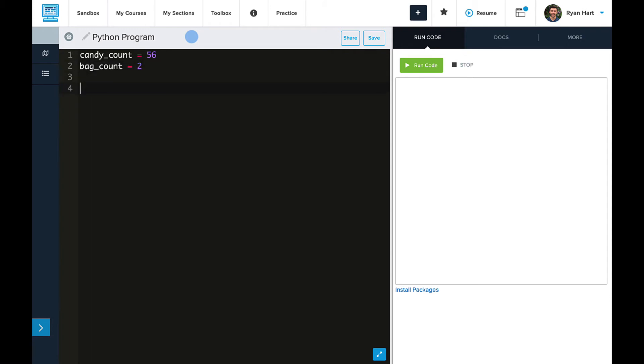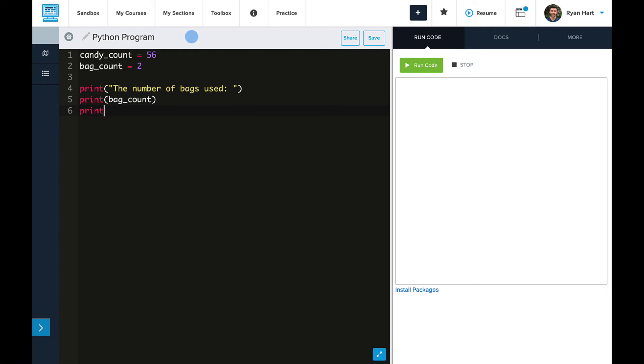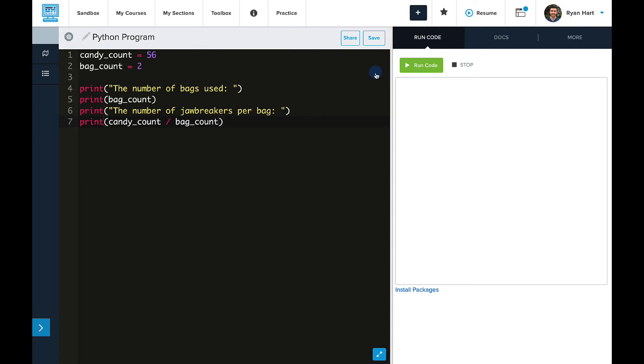So these aren't just numbers now. It's candy count and bag count. Then we'll write the same print statements that we did before as well. And instead of writing 2 and 56, we're going to write the variable names bag count and then candy count. And again, this makes the code much easier to understand because these numbers have values, and so we know what the calculations are doing and what the print statements are doing.